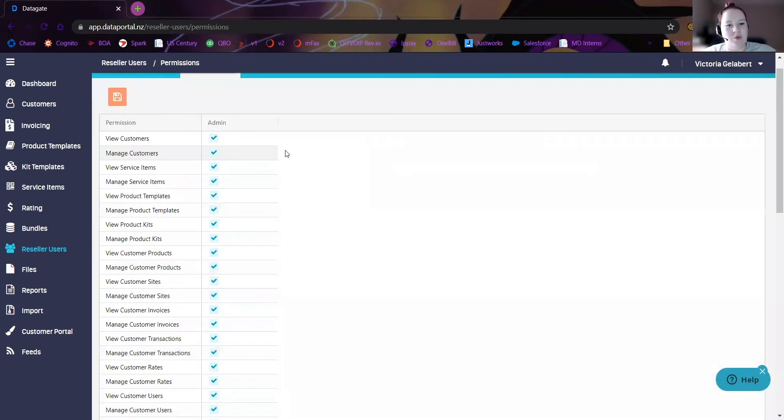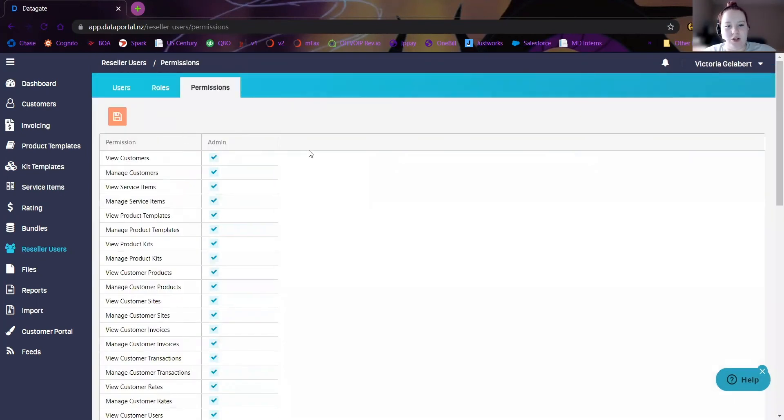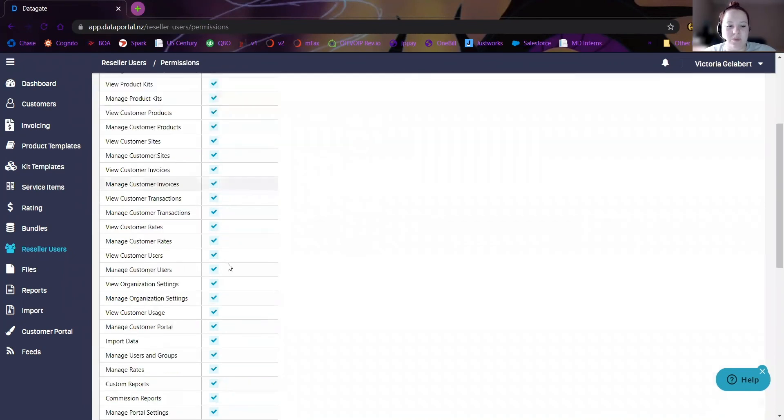And that's it. Once you create a new role, you'll see that your role will pop up here and you'll be able to pick and choose what you want them to see.